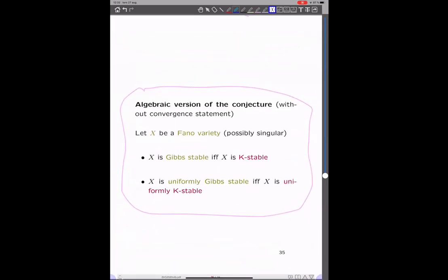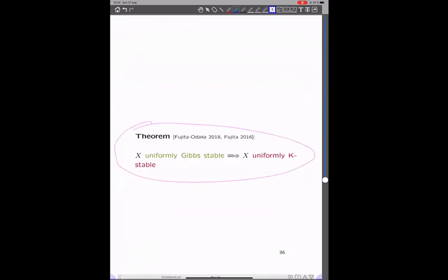The algebraic version of the conjecture — just a statement about algebraic geometry — is that if X is a Fano variety, then Gibbs stable should be equivalent to K-stable, and uniformly Gibbs stable should be equivalent to uniformly K-stable. There is a beautiful result of Fujita and Odaka: if you assume X is uniformly Gibbs stable, then X is actually uniformly K-stable. Then by the solution of the Yau-Tian-Donaldson conjecture, there is a Kähler-Einstein metric. The converse seems very hard but is a very interesting problem.